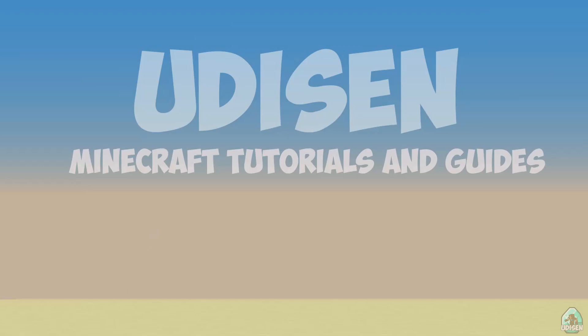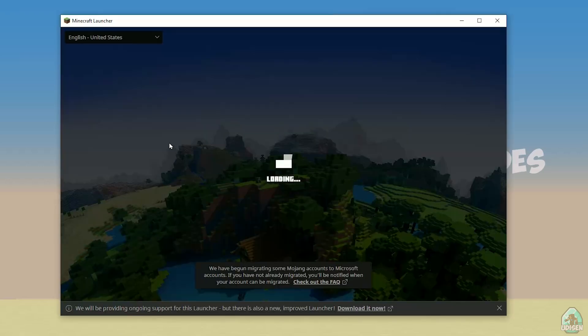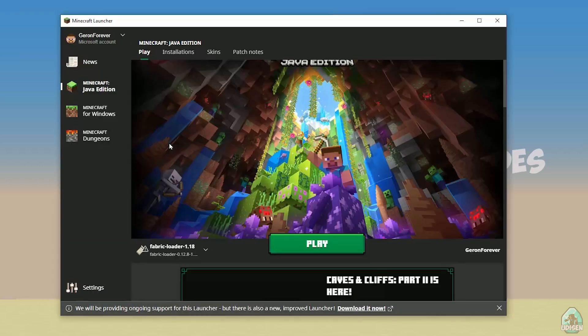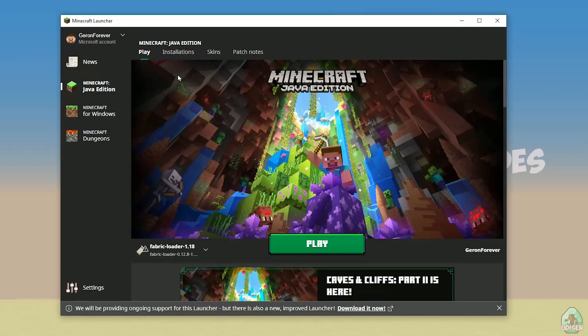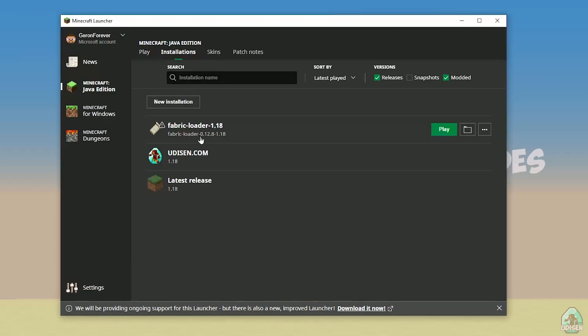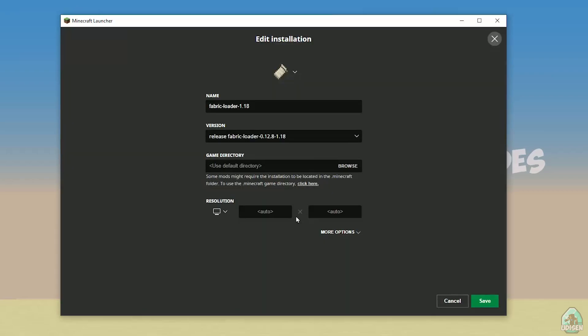Open Minecraft launcher again, and you must see new installation here. Fabric loader 1.18. You can change settings here if you want, but it is not required.